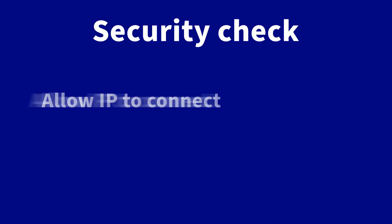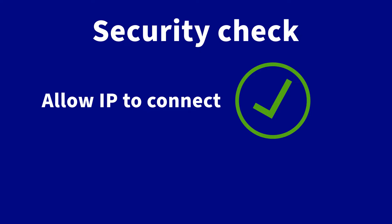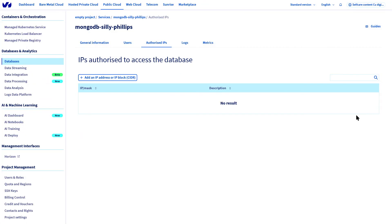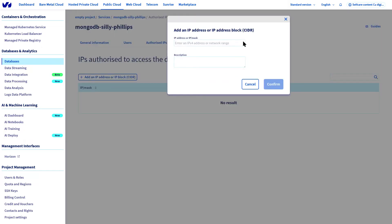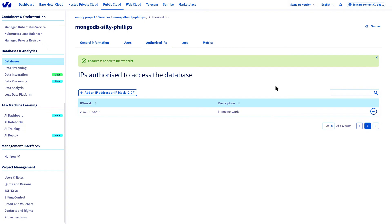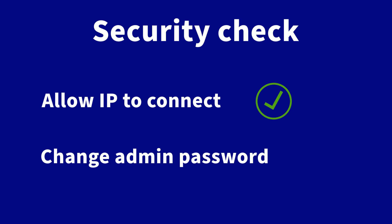The first step is to enter one or more IPs from which you will contact the database. You can do this in the Whitelist Authorized IPs tab. You can either add a single IP or a range of IPs and leave a comment to better identify them later on. This action has a strong impact on the security of your data, so don't neglect it.